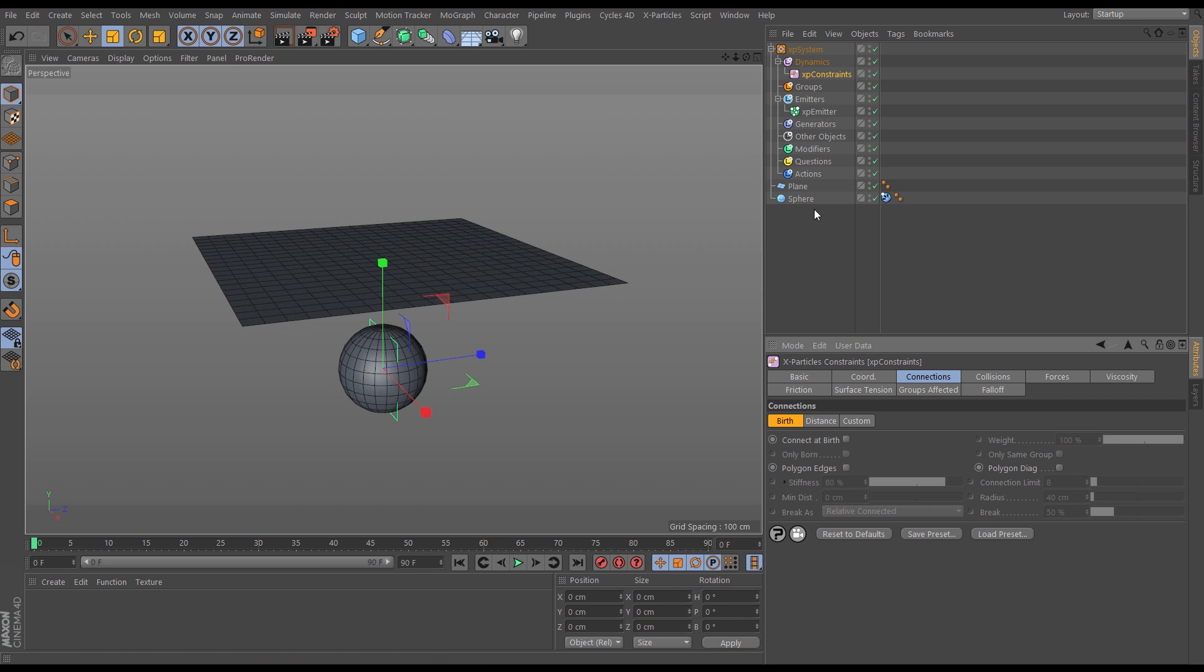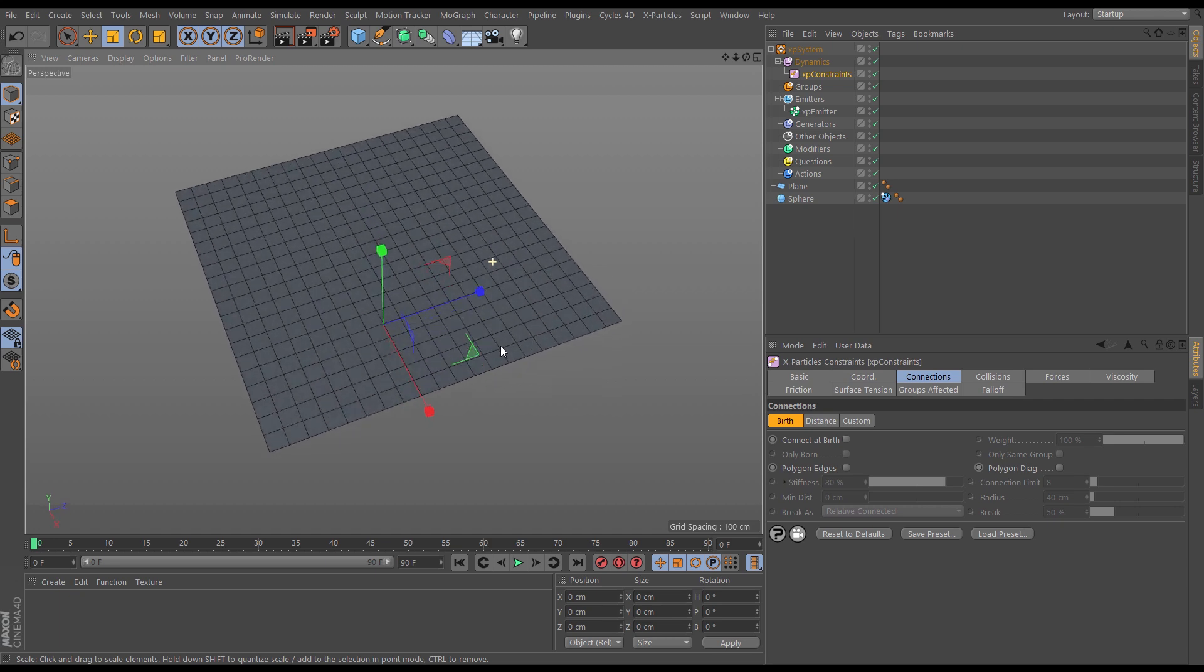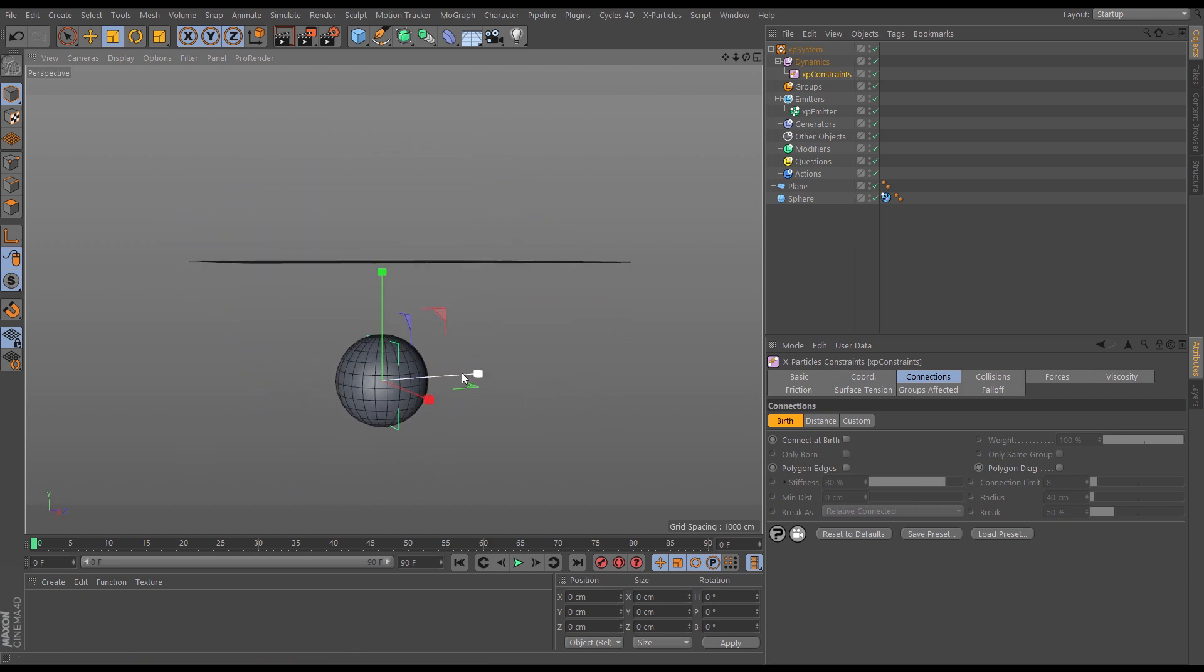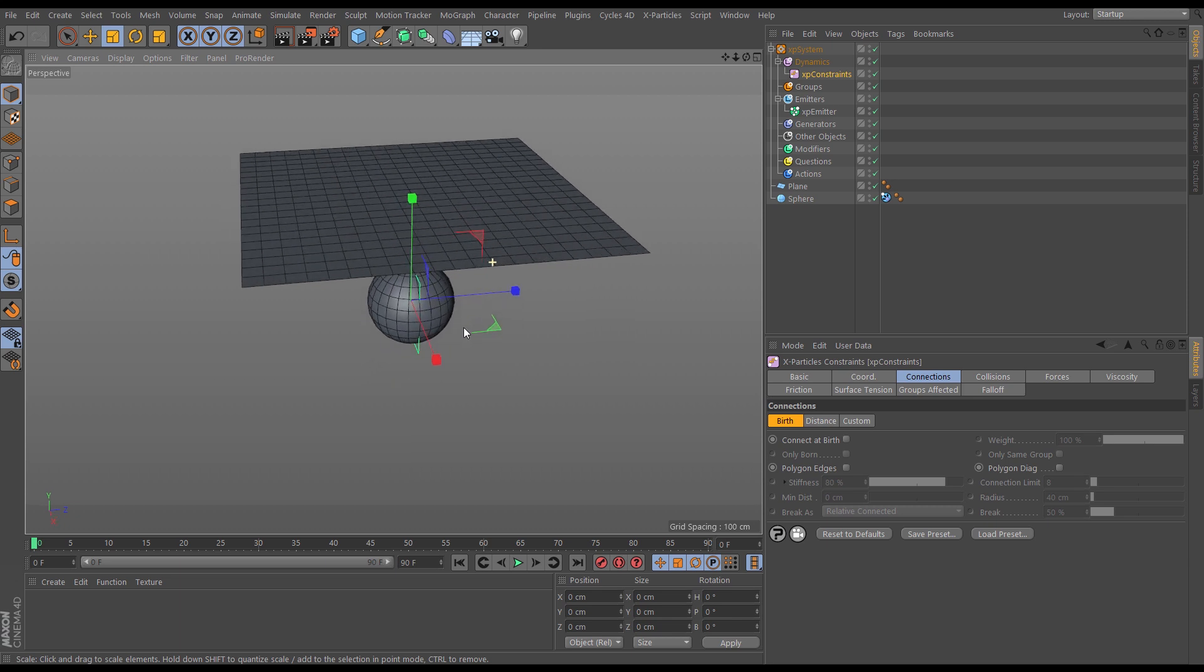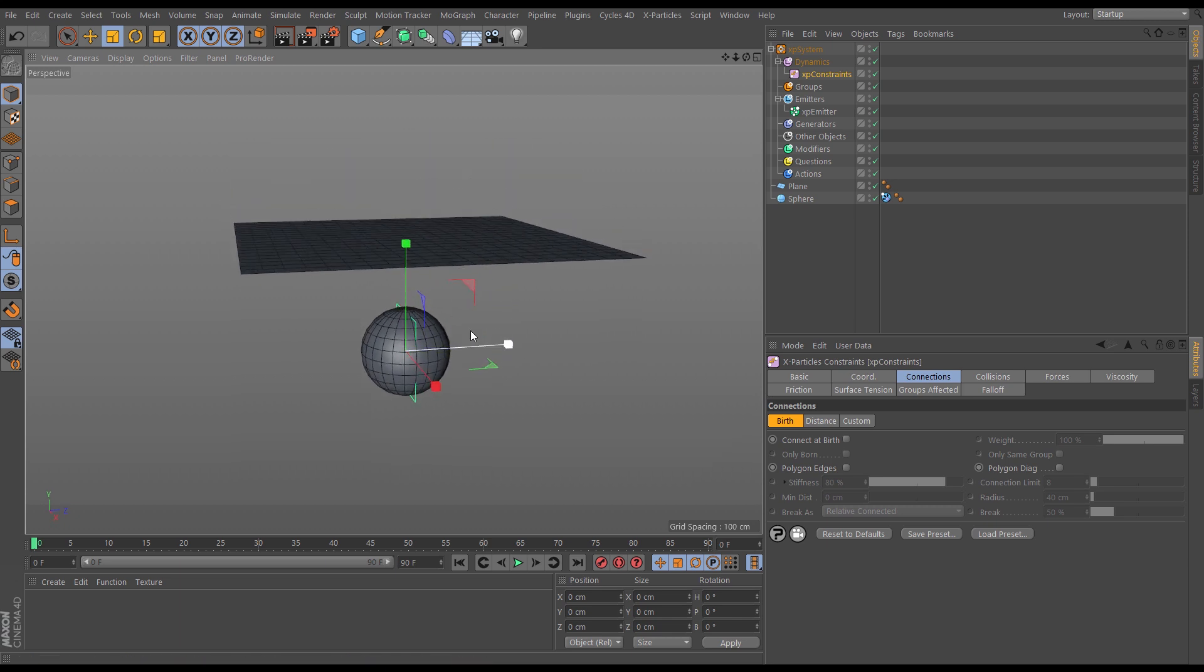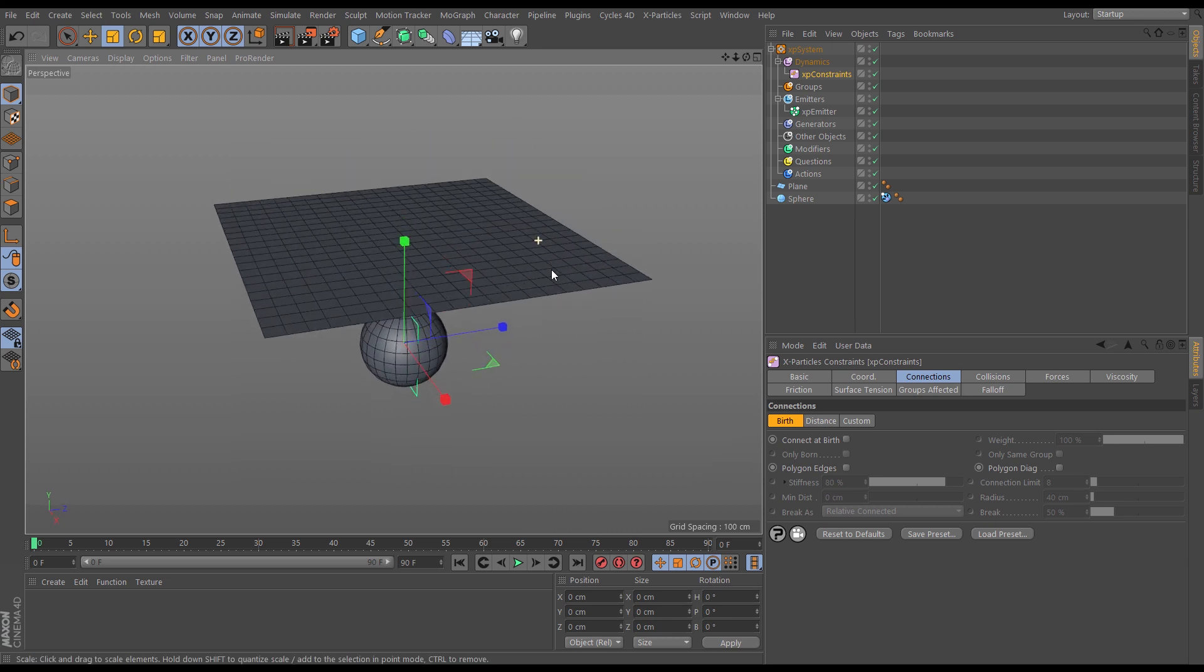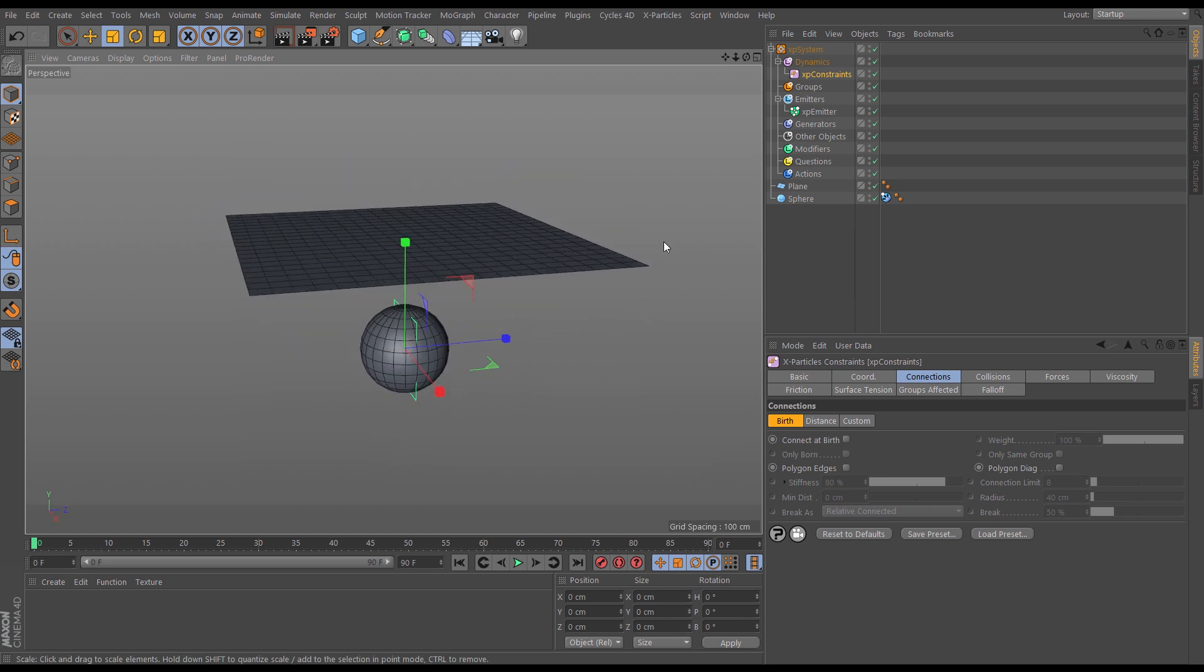In this scene we have a sphere with a collider tag on, and let's say that we want this plane to behave like a piece of cloth. We want it to fall and drape over this sphere. So let's set that up.